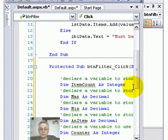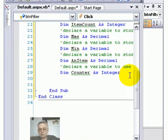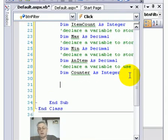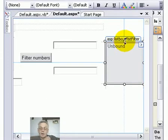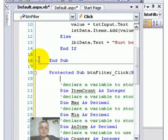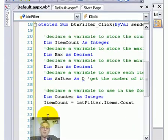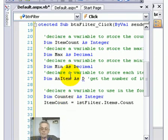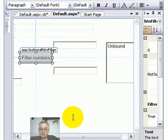I want to hold how many items, minimum number, maximum number, an item, and the counter. I've just reminded myself the name of the actual list box. Terrible memory, getting old and gray. So I've called it lstFilter.